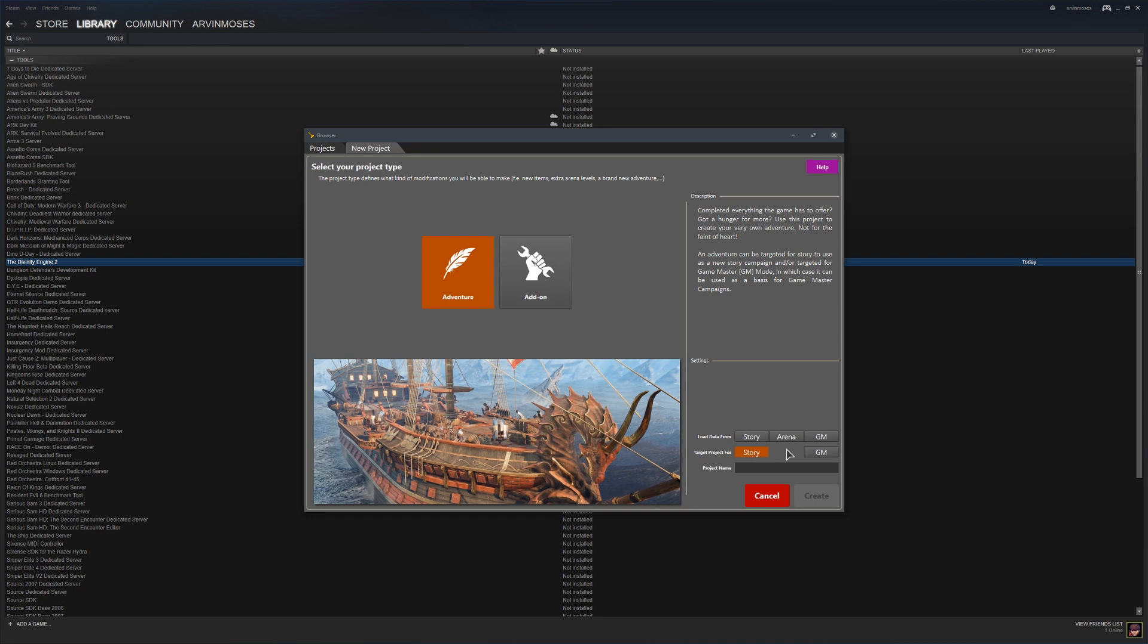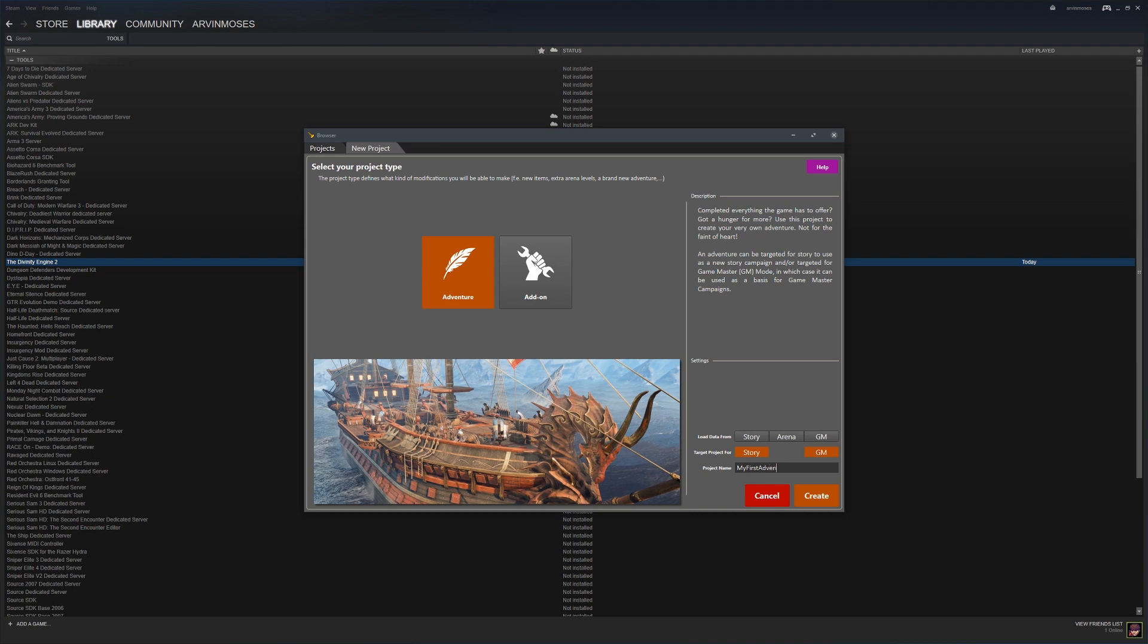I'm not too sure what it means to have GM as a target, but I'll click that. We'll call this one my first adventure and hit create.